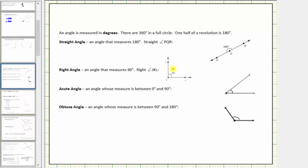When we have a right angle, or an angle that measures 90 degrees, instead of using an arc to indicate the angle, we use a square or two small segments, which indicates the measure is exactly 90 degrees. This is right angle JKL.